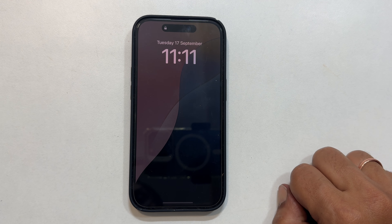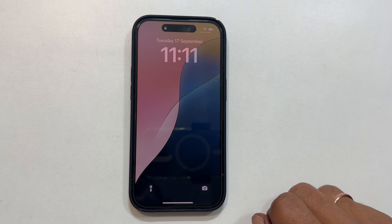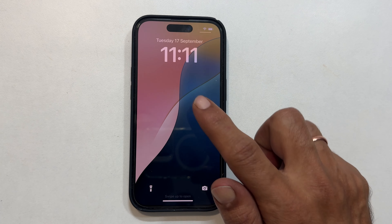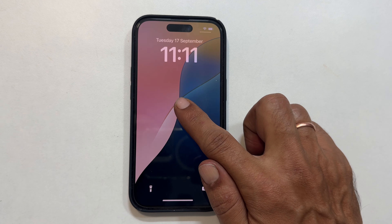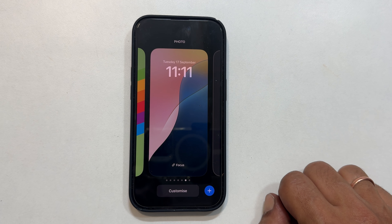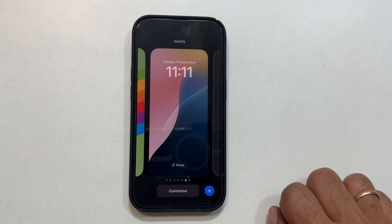To begin, wake up your iPhone and go to the lock screen. Long press on any empty area. Authenticate with Face ID or your passcode.